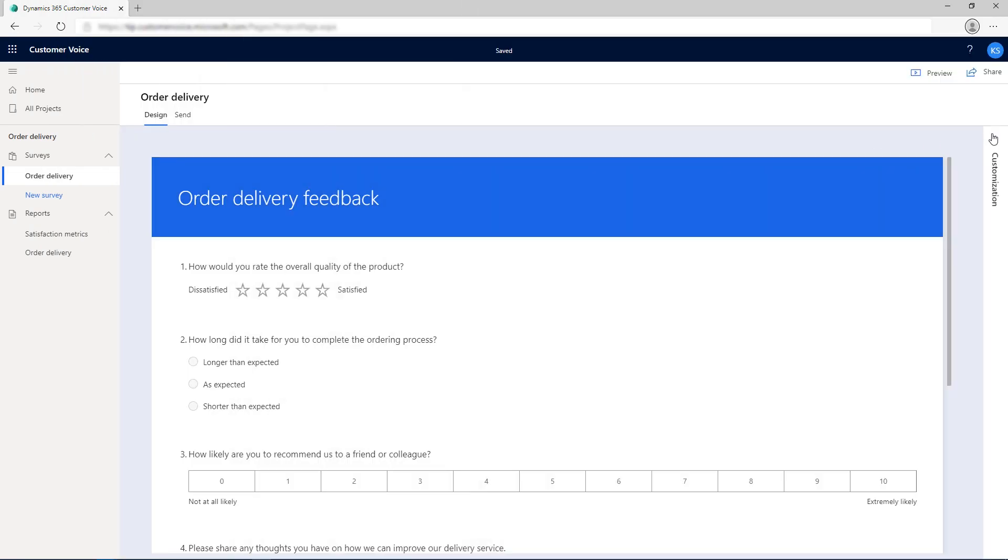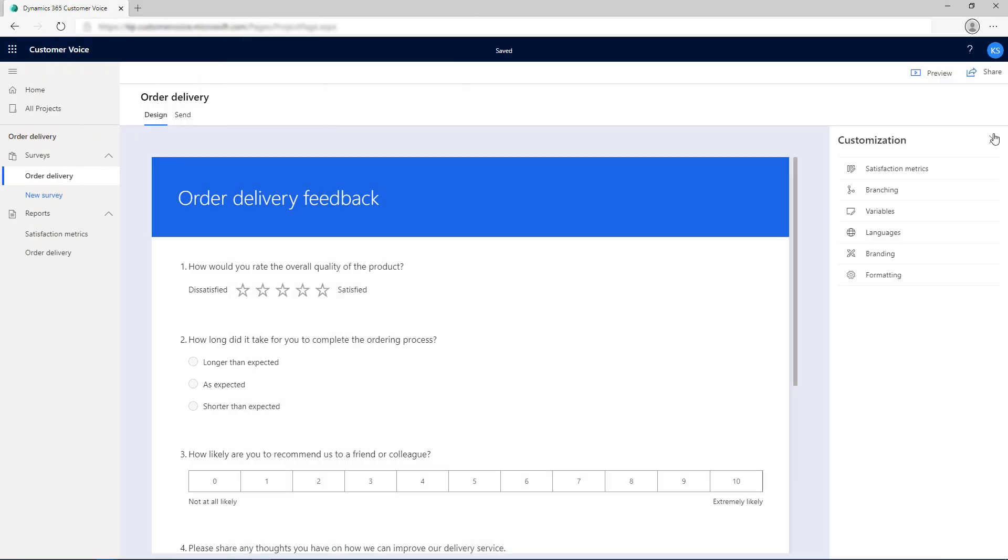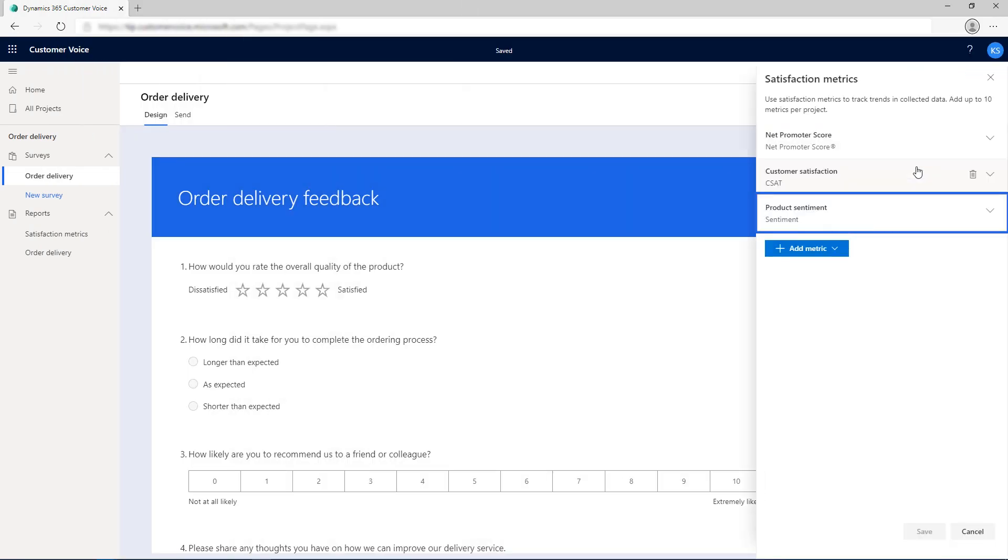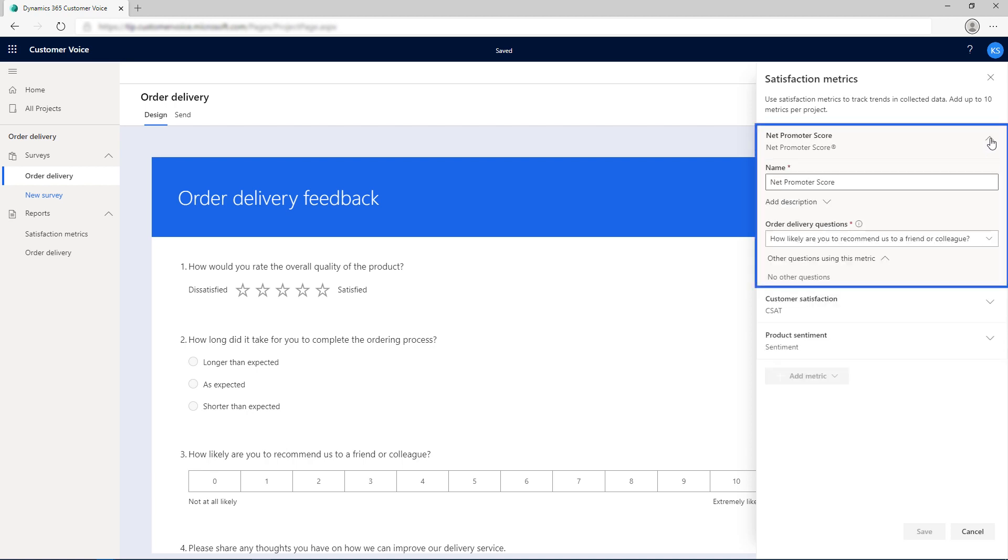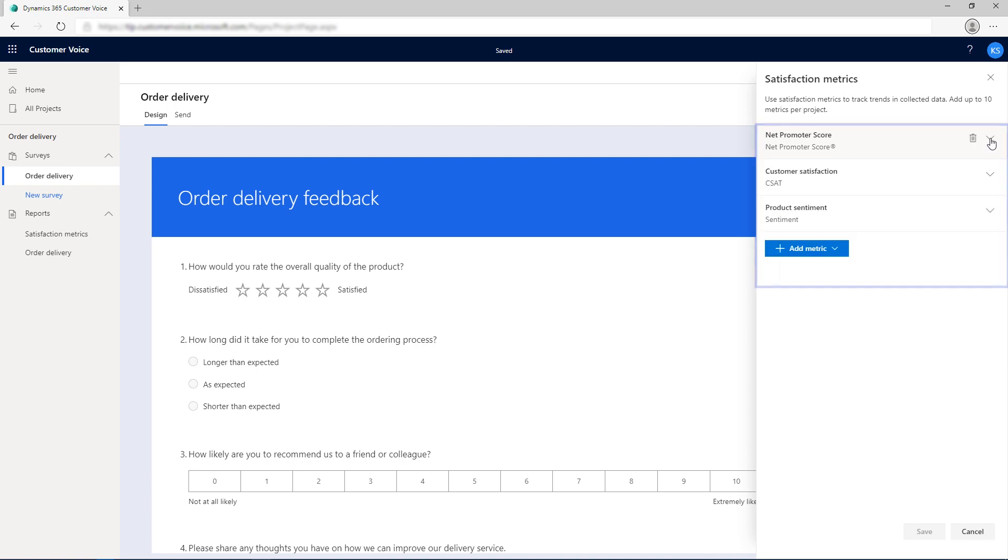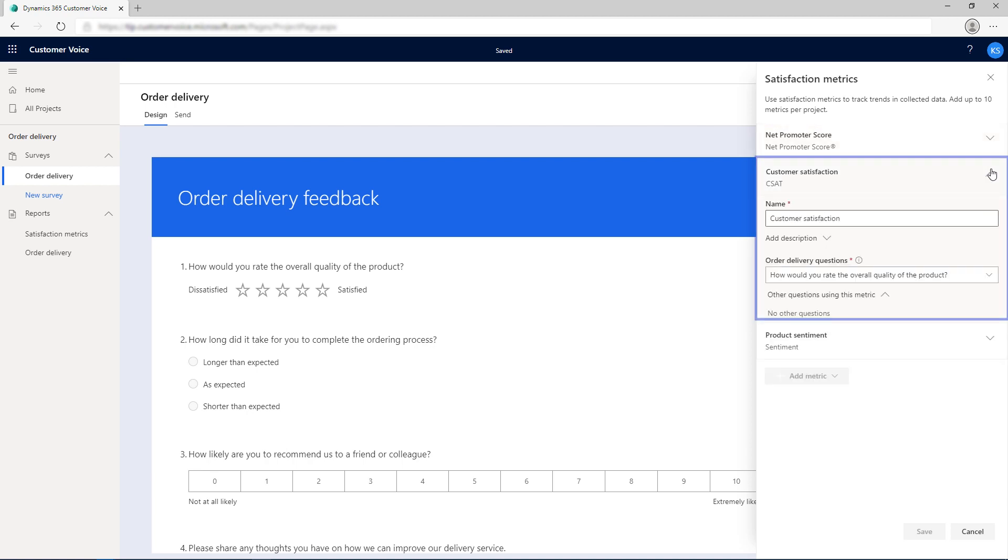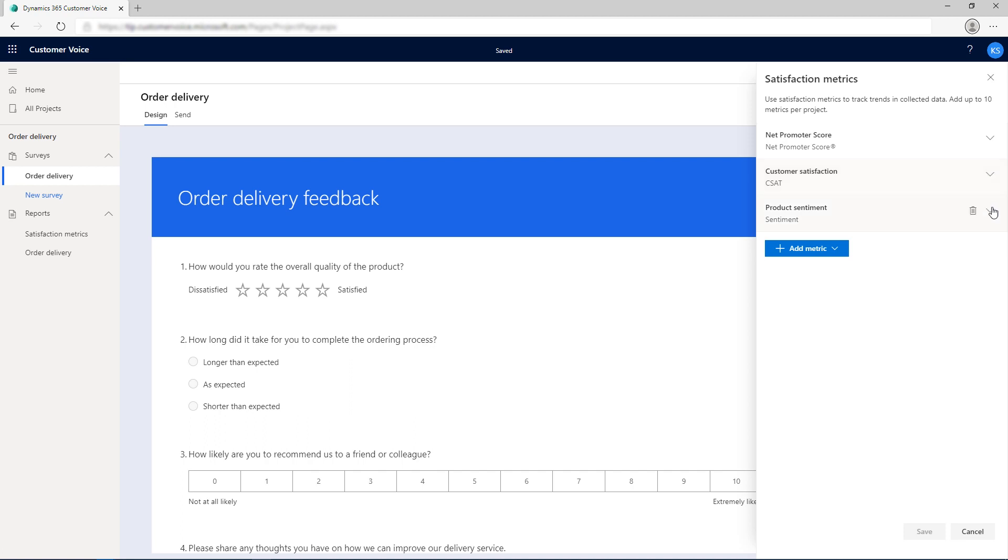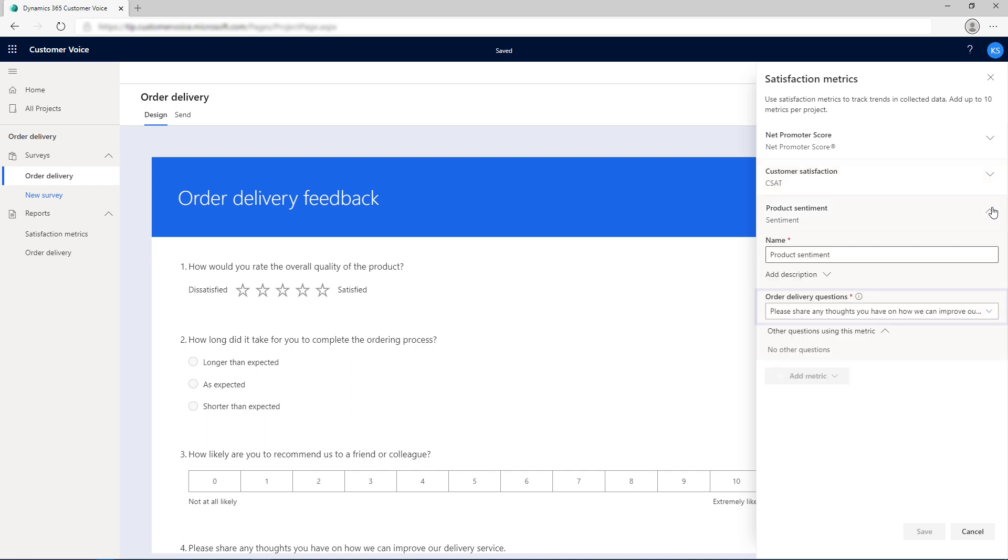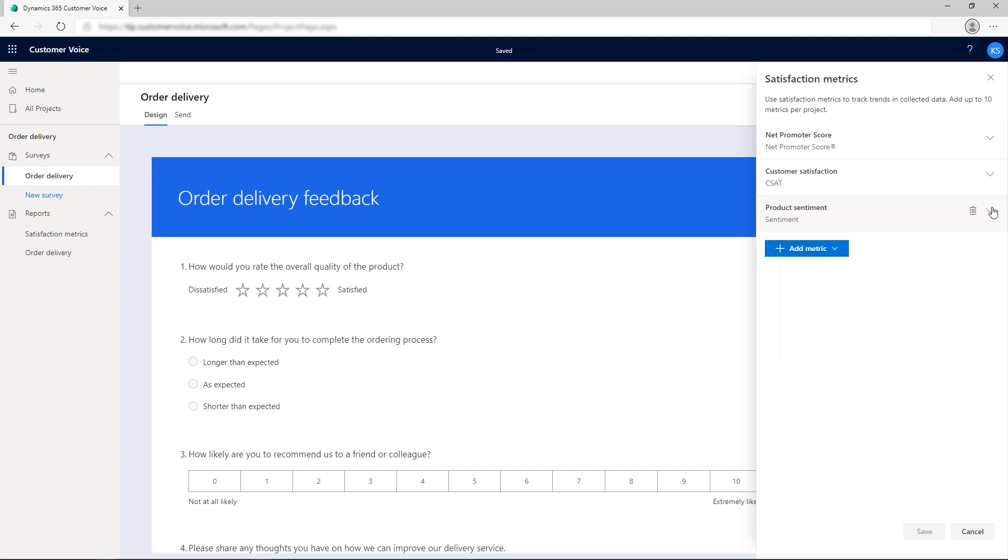Customer Voice includes support for setting standardized satisfaction metrics such as sentiment, net promoter score, customer satisfaction, and mapping the metrics to survey questions. If you have added an NPS question or tagged a text question for sentiment analysis, the corresponding NPS and sentiment metrics are created in Customer Voice.